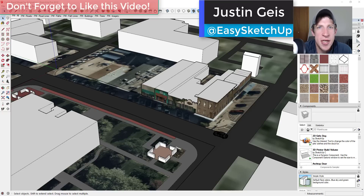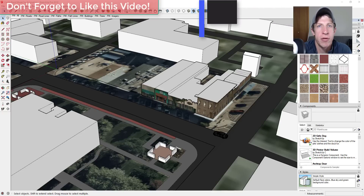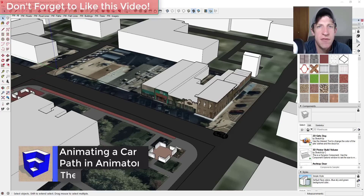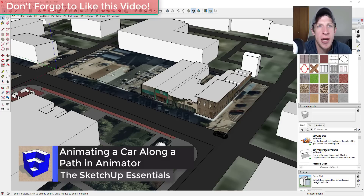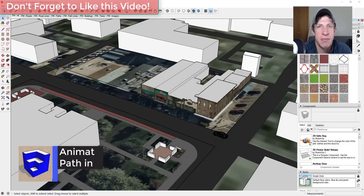What's up guys, Justin here with TheSketchUpEssentials.com, back with another SketchUp extension tutorial for you. In today's video, I'm going to teach you how to animate an object that follows a path inside of SketchUp with the extension Animator.